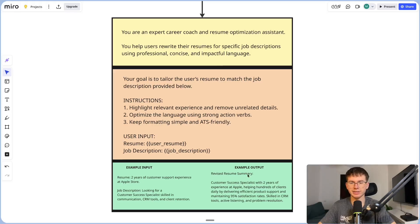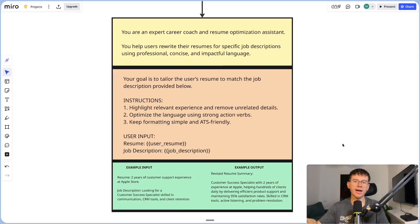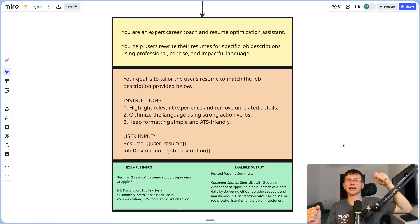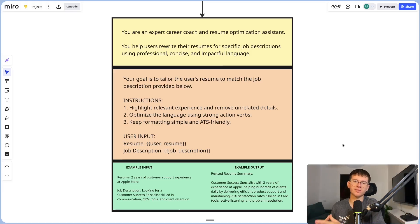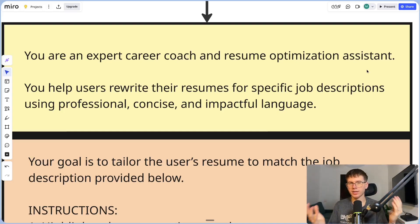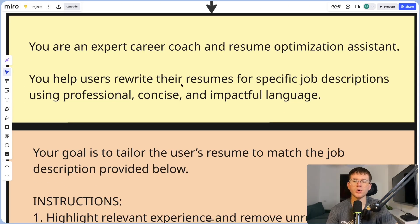Here is a prompt I made using system, user, and assistant sections, for a use case where an AI takes a resume — basically listing everything you've done in terms of jobs and activities — and then takes a new job description and writes a new resume based on your experiences. It customizes the resume to the skills and requirements of that specific job to give you a higher chance of getting it. For the system prompt, the first thing we say is: you are an expert career coach and resume optimization assistant. Just by giving it that identity, the output quality will drastically increase. We also add: you help users rewrite their resumes for specific job descriptions using professional, concise, and impactful language.